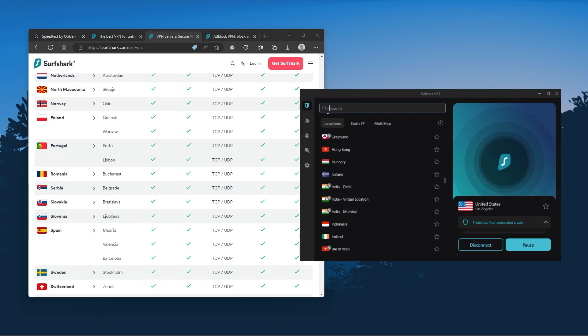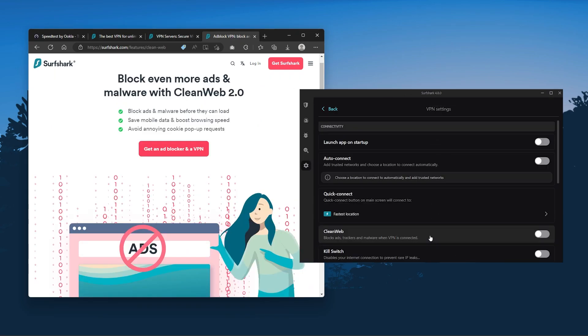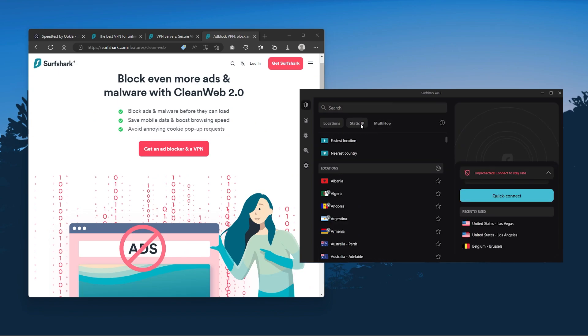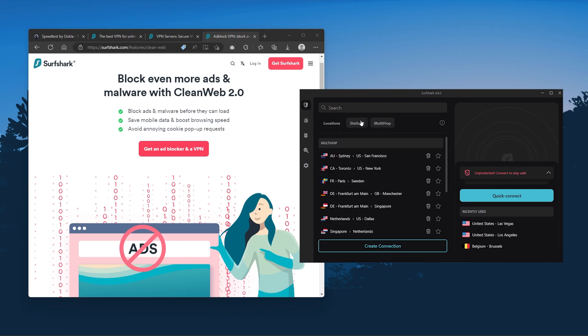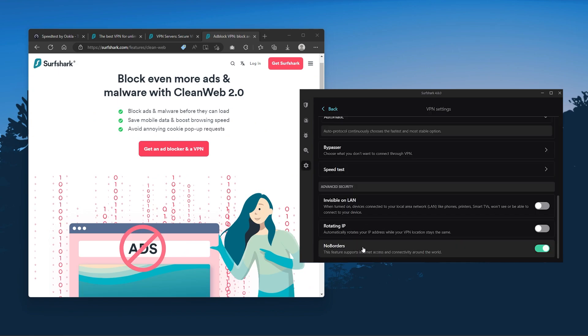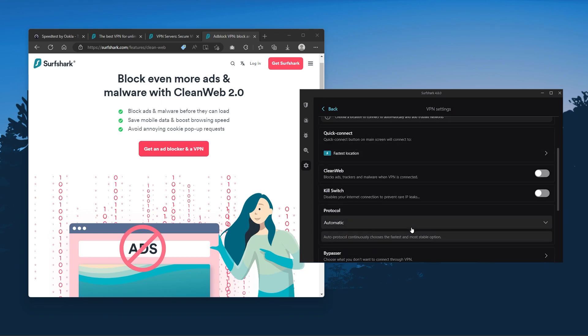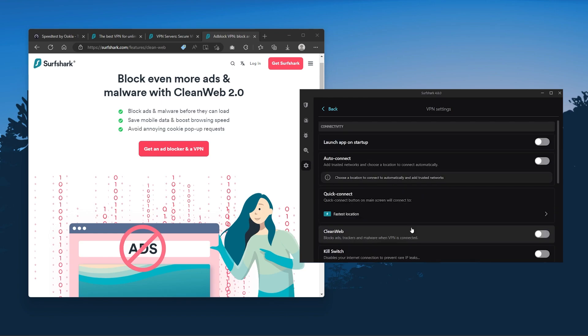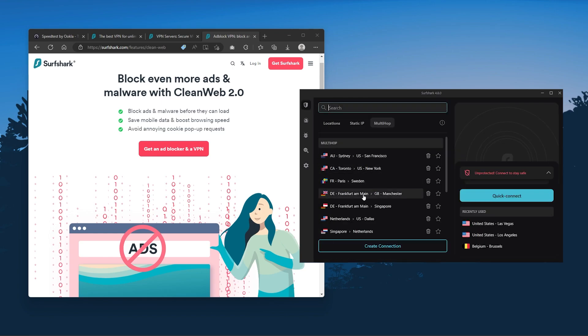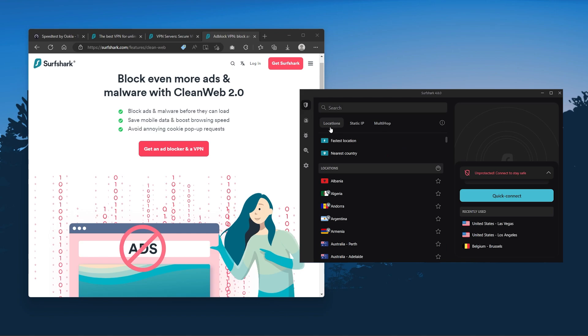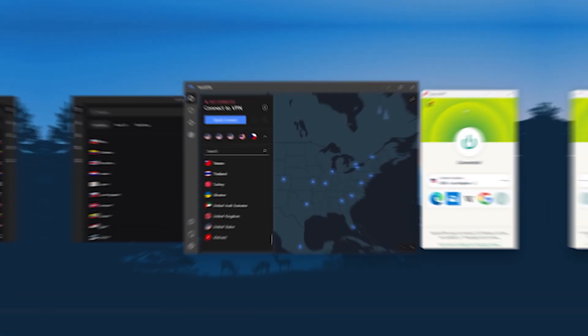Also, you still get some bonus features such as an ad blocker for blocking popups, two types of specialty servers, as well as no borders mode and rotating IP, which can be very useful if you're trying to use your VPN in a restrictive country. So ultimately, if you're looking to spend the least amount of money but still have all the core features of a premium VPN, or if you need a VPN that allows you to secure all of your devices, or if you have a larger family, then Surfshark is the ideal choice.